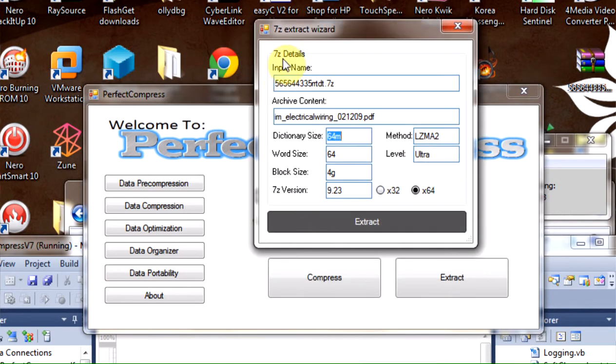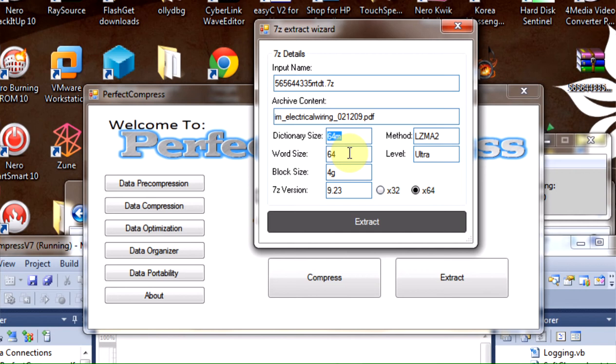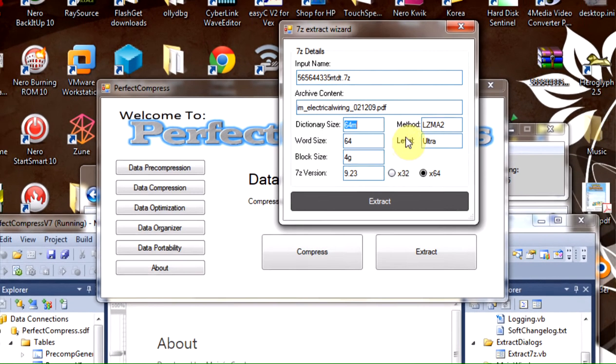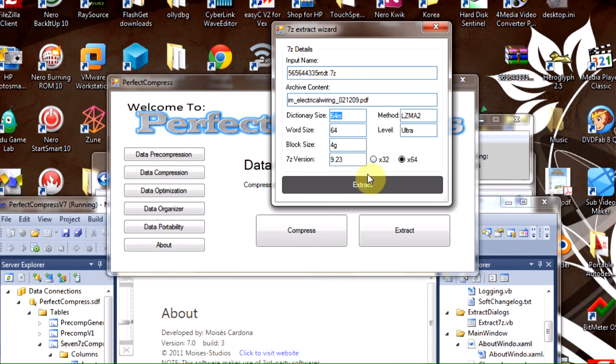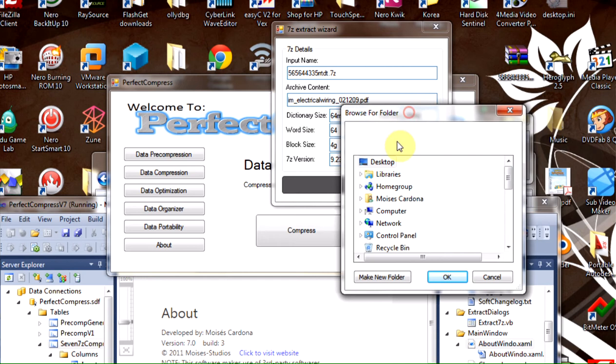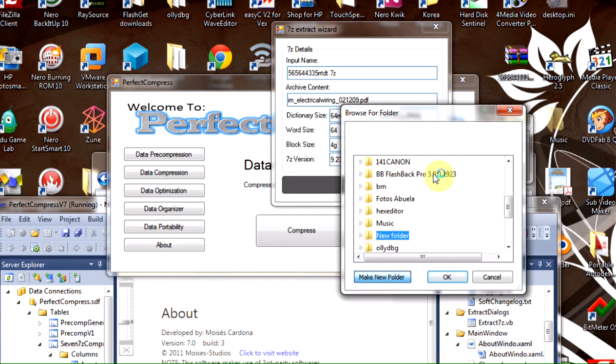The dialog shows archive details, input archive contents, and additional details you use for compression. Now if I'm going to extract it, I just click extract and choose a folder. Let's create a new folder called '7zip demonstration'.